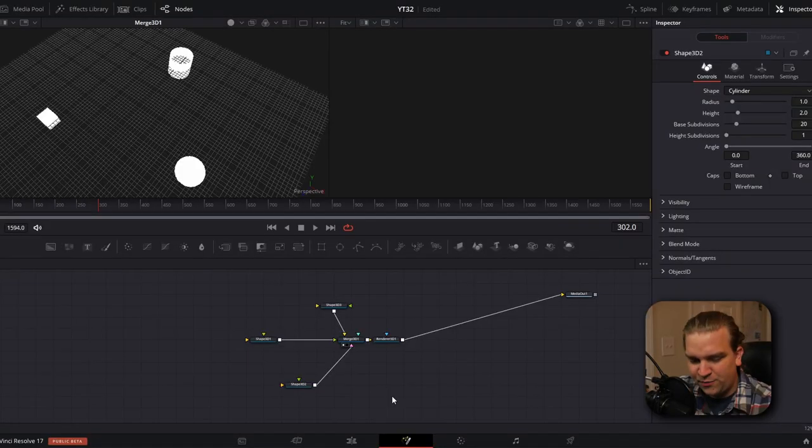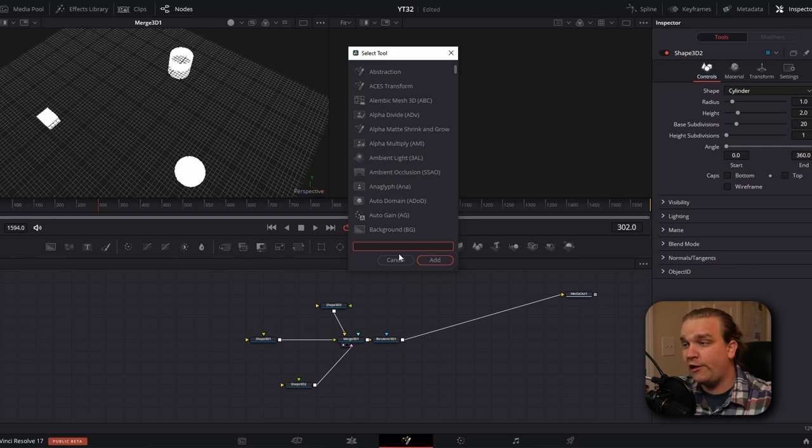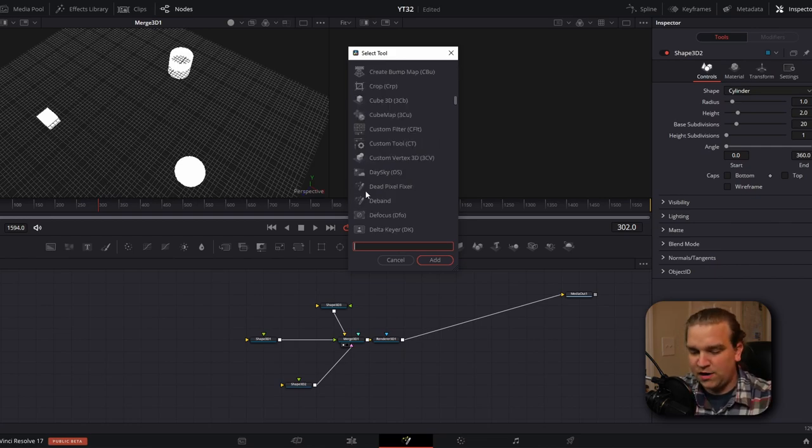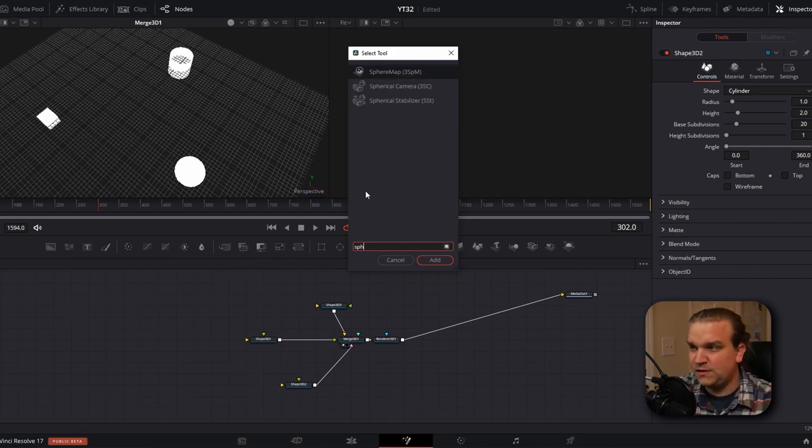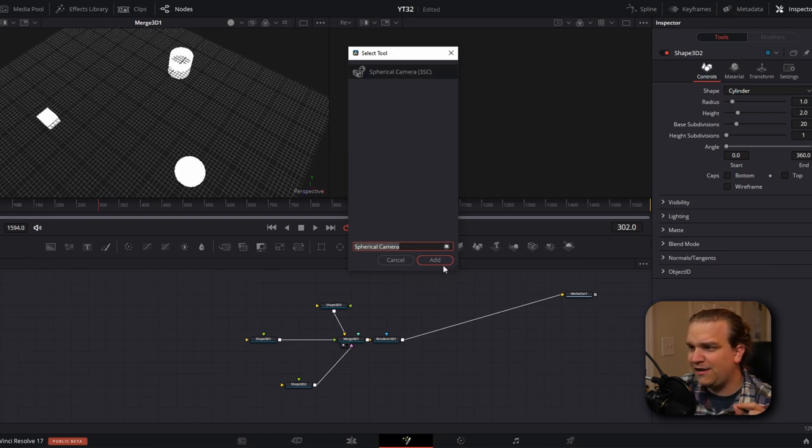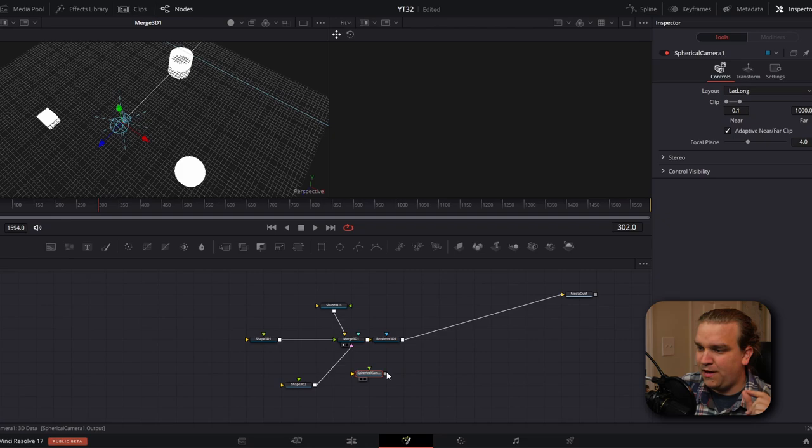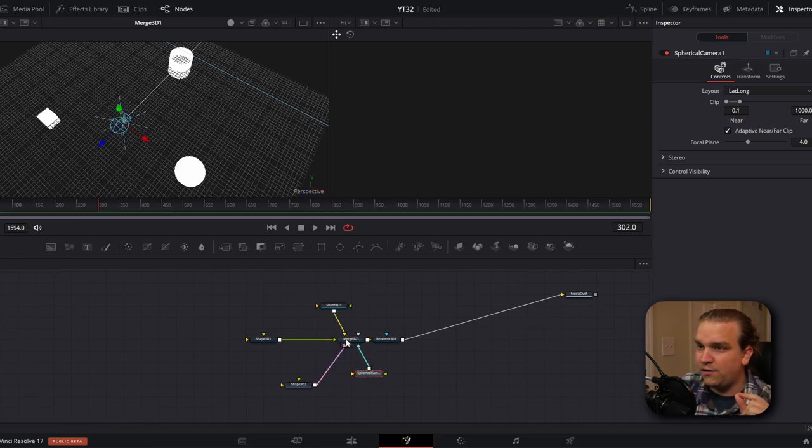And next we have the secret sauce that's going to make this entire thing work. We're going to press shift space to pull up this search bar that searches through all our available tools or our nodes. And we're going to start to type spherical camera. And as soon as it pops up, we can click spherical camera and then click add. That will create this node and we can pipe that into our merge node as well.